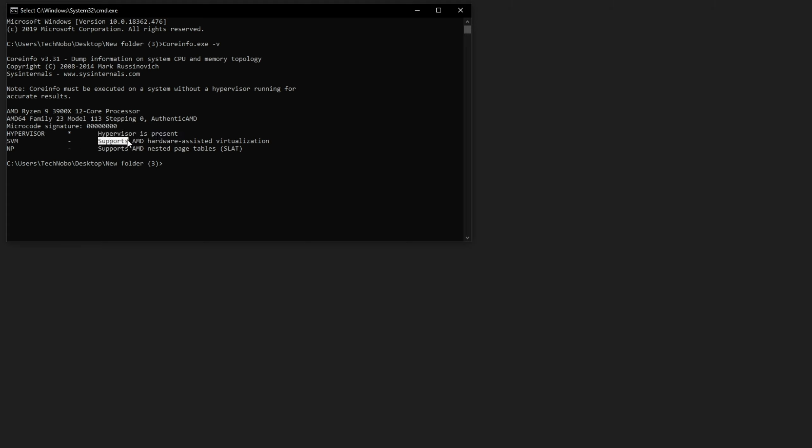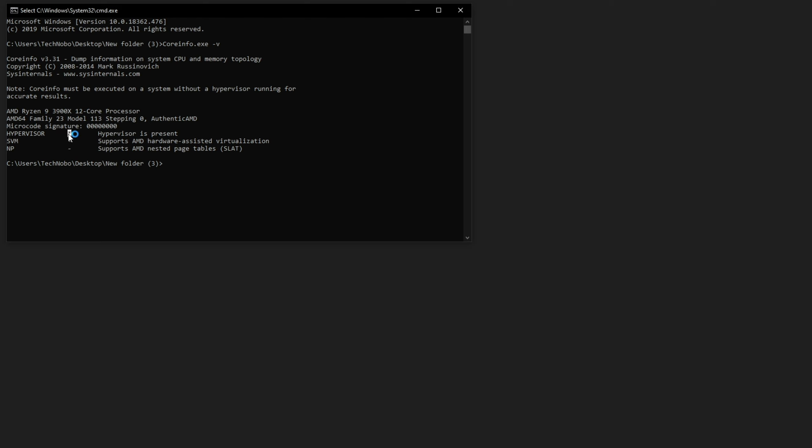However, the supports AMD hardware assisted virtualization and SLAT were both present with stars next to them. However, now they've changed to minuses and Hypervisor has a star next to it, which is fine by me. I'm only going to be using Hypervisor.